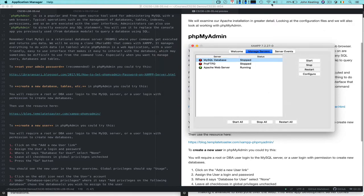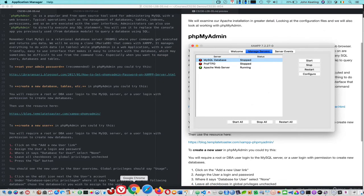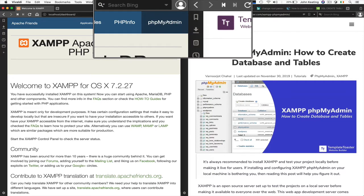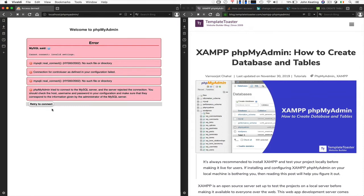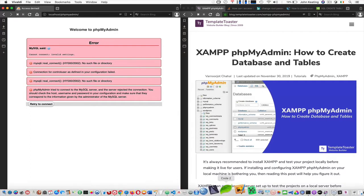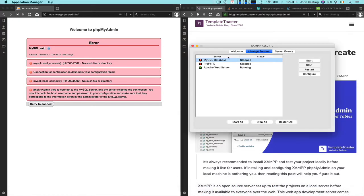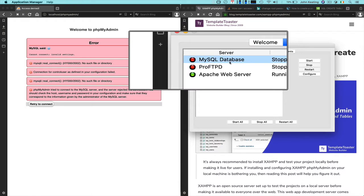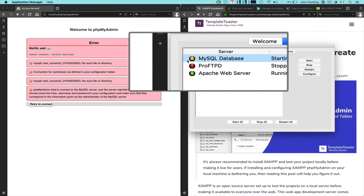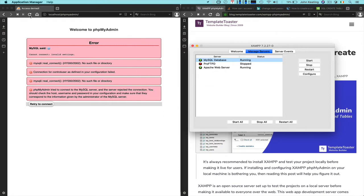First thing we need to do is check that our server is running. Apache is running — this is the XAMPP administrator. We reload and it's fine. In the top right-hand menu you'll see a link to phpMyAdmin. We click there and it's not working — that's because the MySQL database is not running. So let's start it and wait for it to come online. There we go — let's reload.